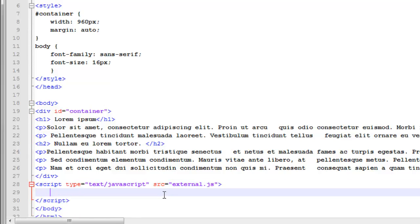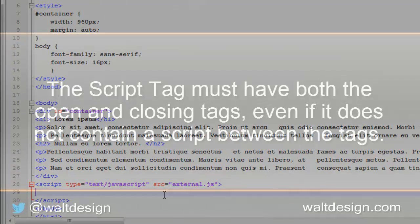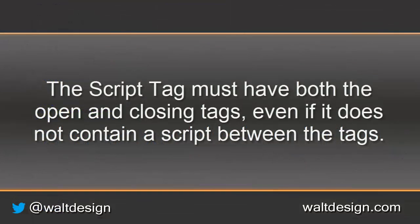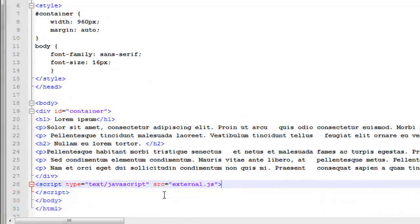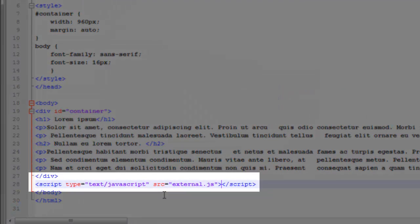Now there is one thing to note, that while I have no content here inside of my script tag, I cannot delete this closing script tag. It is not a self-closing tag and it must have the closing script tag itself.